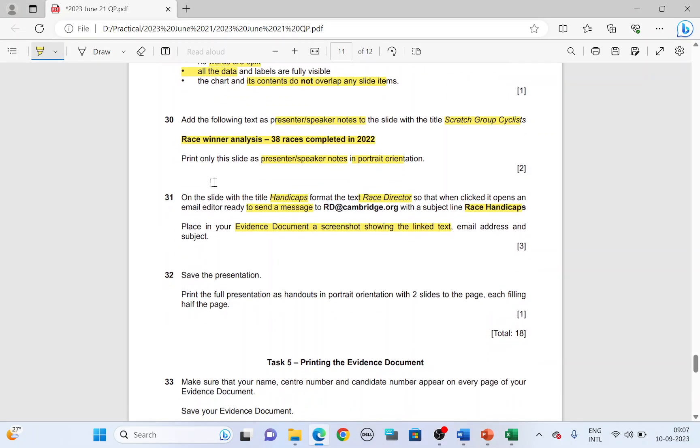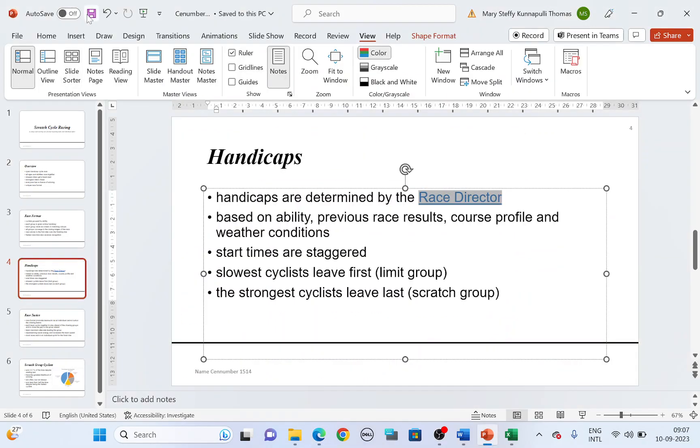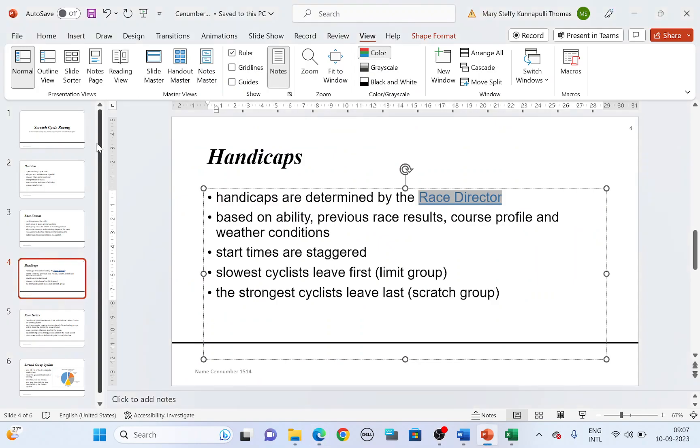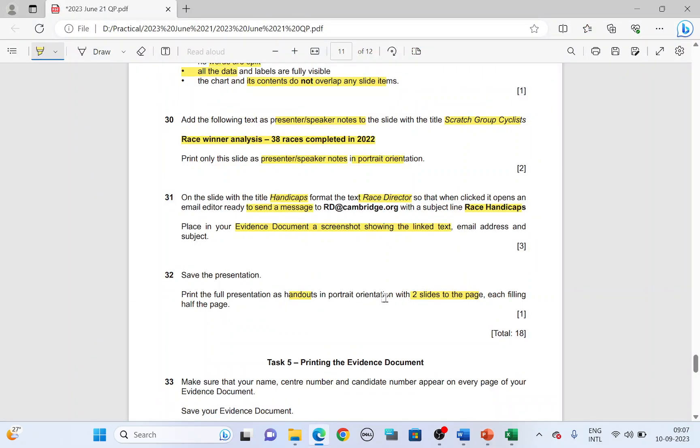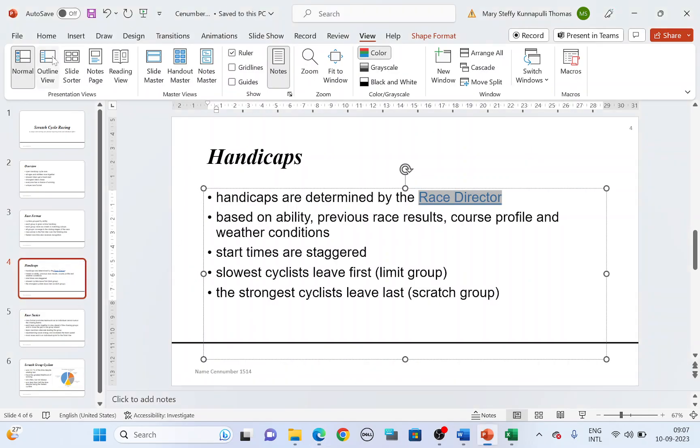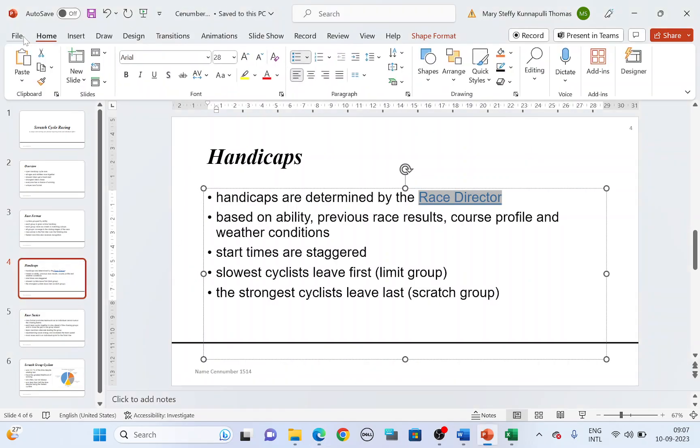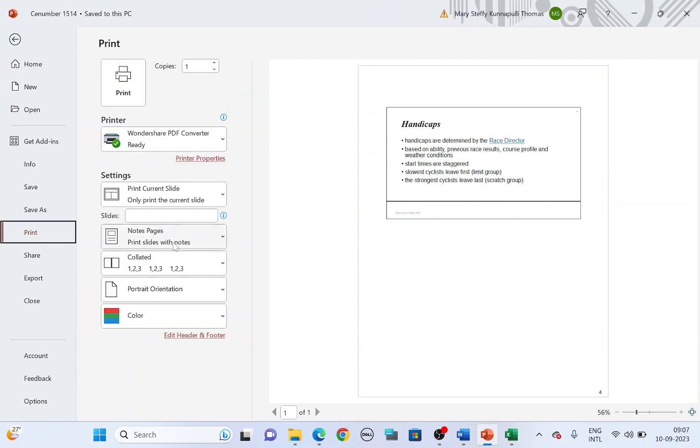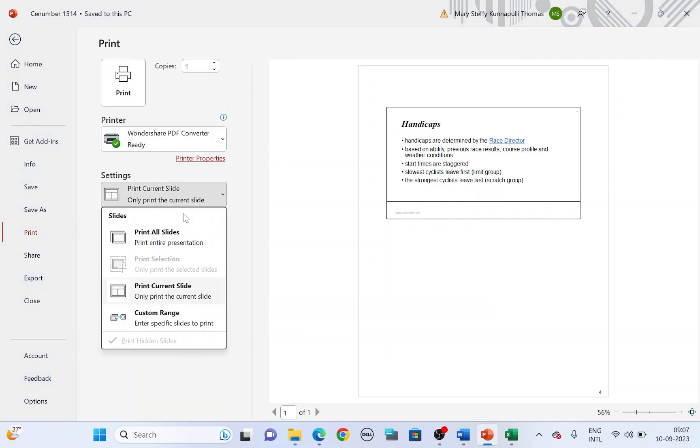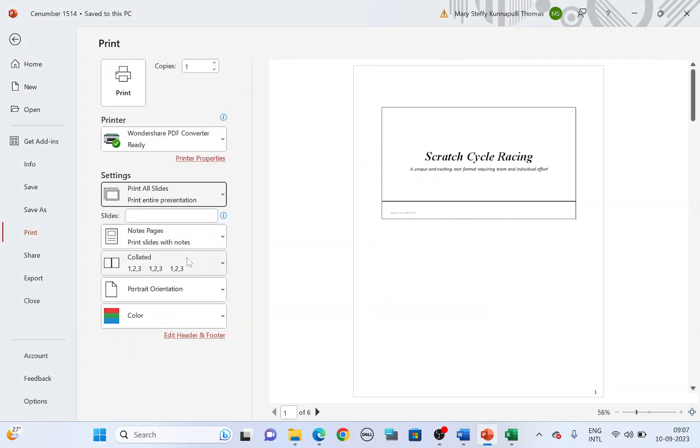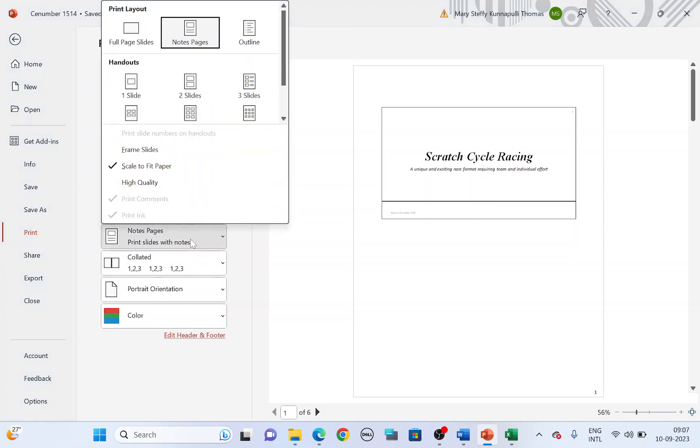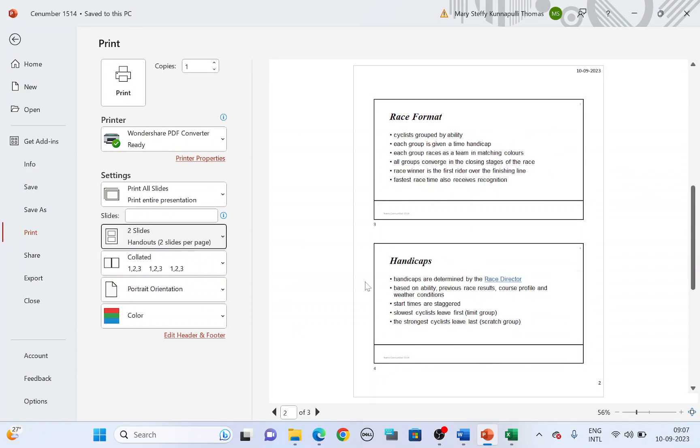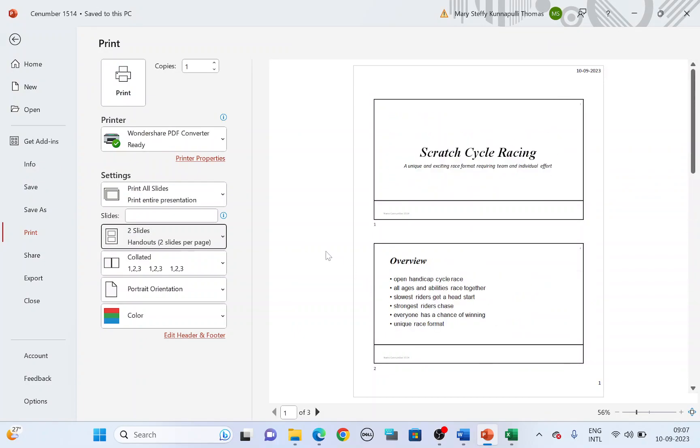Save your presentation. Save your file. And then print the full presentation as handouts in portrait orientation with two slides to the page, each filling half the page. So you'll have to print all the slides. The full presentation. File, print. Choose all slides. Print all slides. And the layout of the printout. Choose two slides. And you have it there. Then choose a correct printer and print.